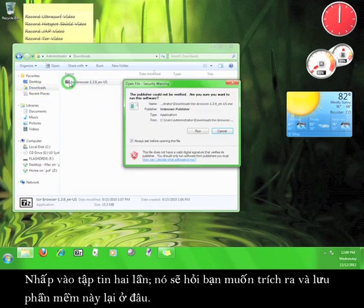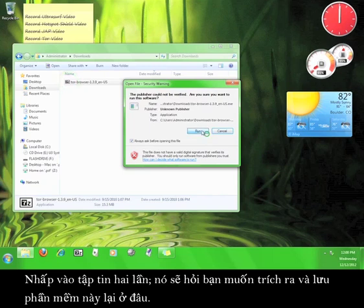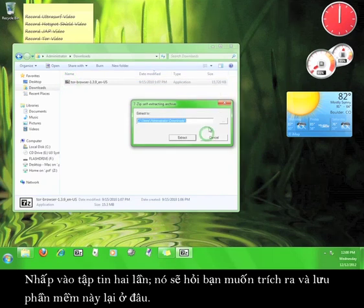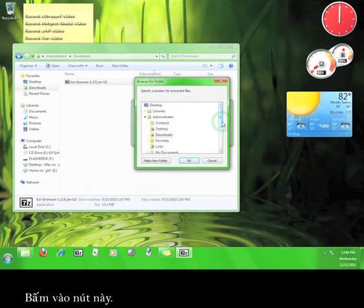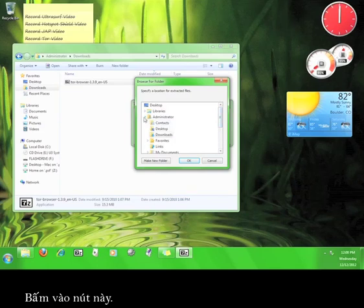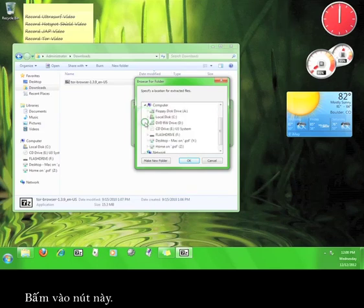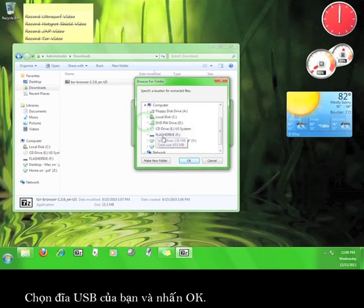Double-click the file and it'll ask you where you want to extract the program. Click on this button and choose your flash drive and click OK.